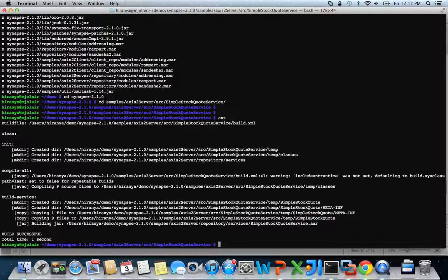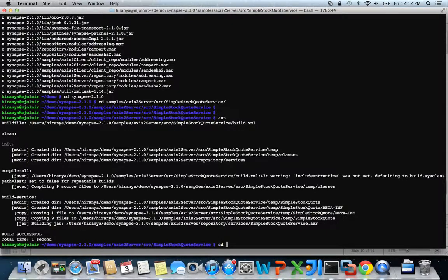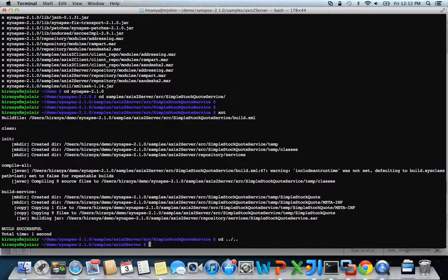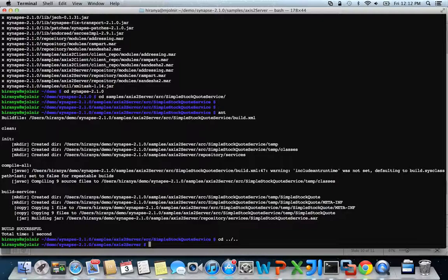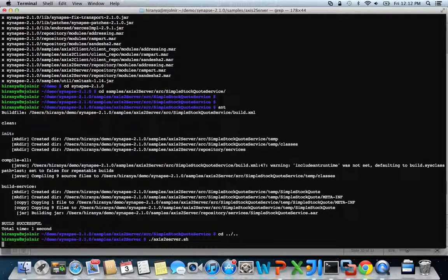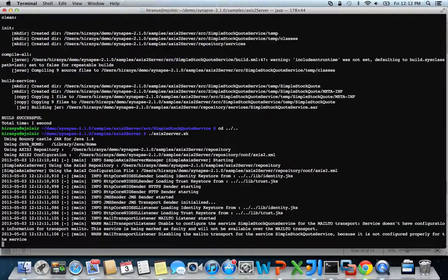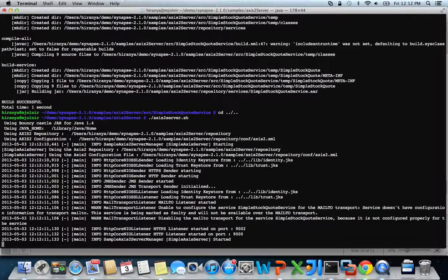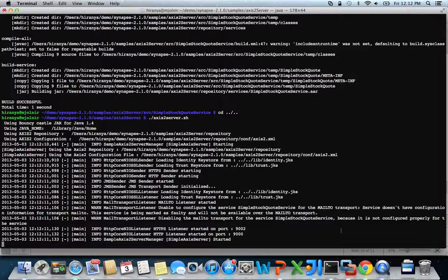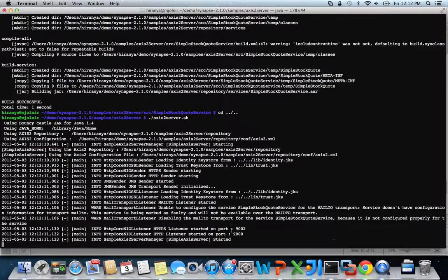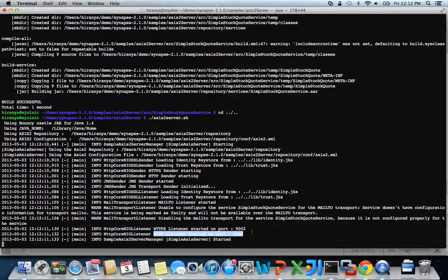When you see the build successful message, head over to the samples axis2 server directory and execute axis2server.sh launch script to start the sample axis2 server. This will start a simple axis2 server instance with the simple stock quote service and it runs on HTTP port 9000.